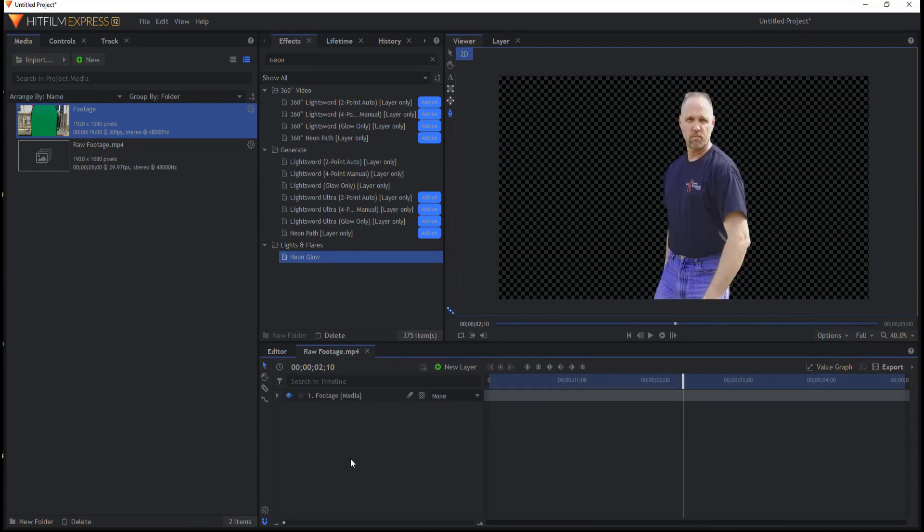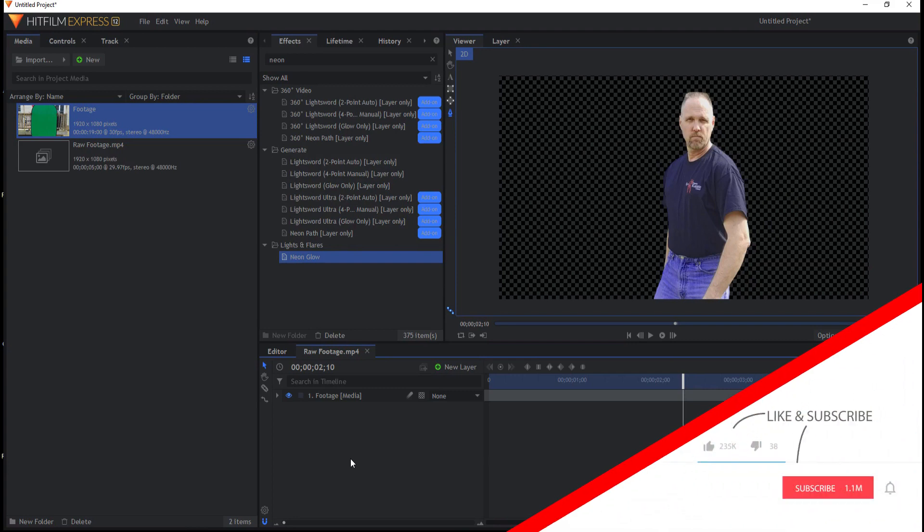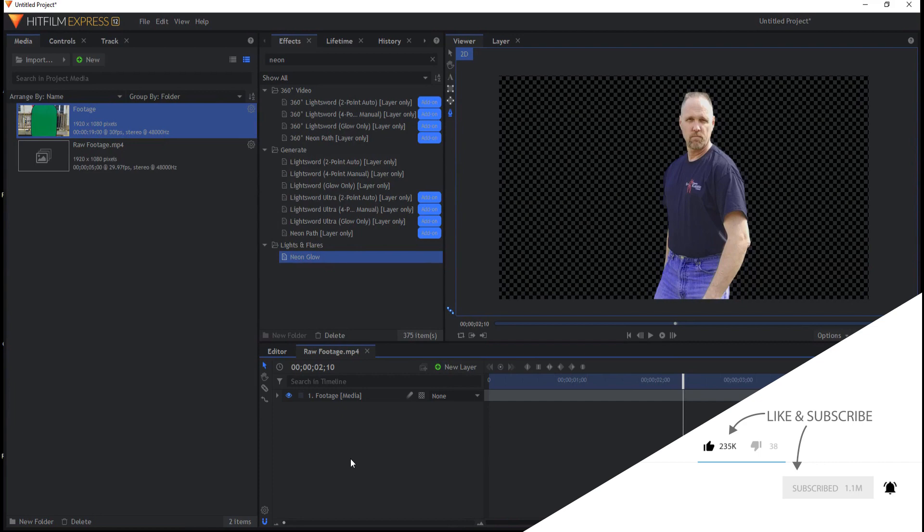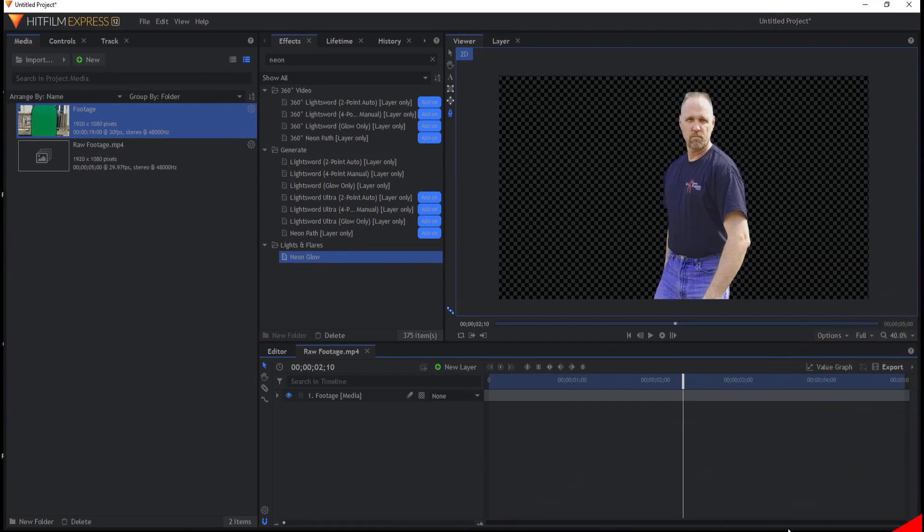So that's just a real super simple way to do a double check on your green screen key. If you have any questions or comments leave them below. Otherwise thanks for watching.